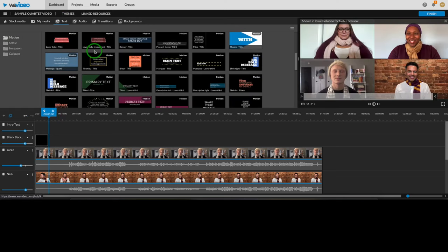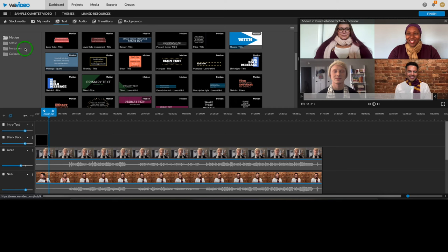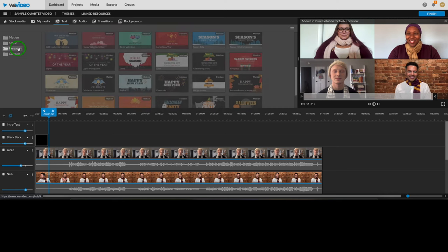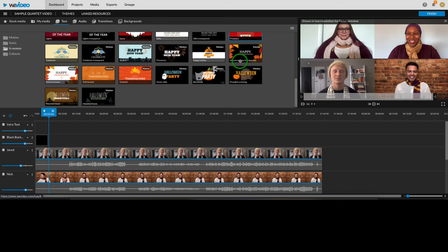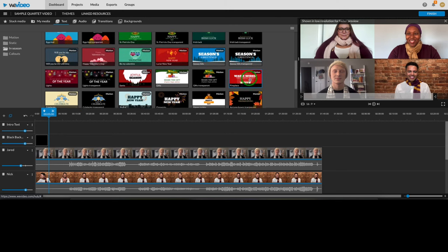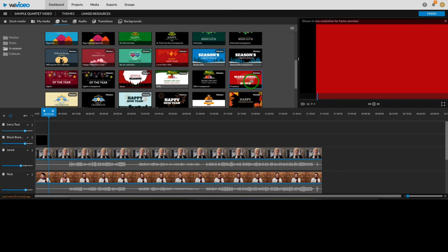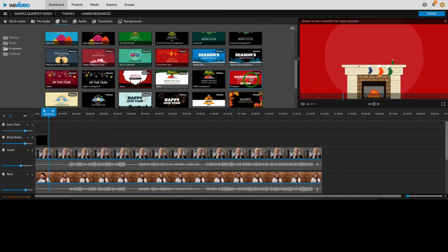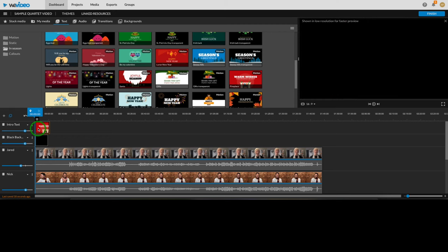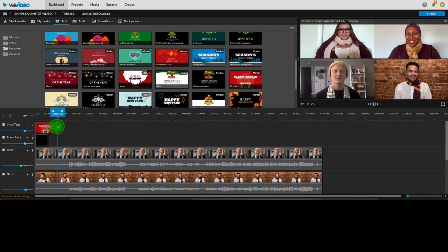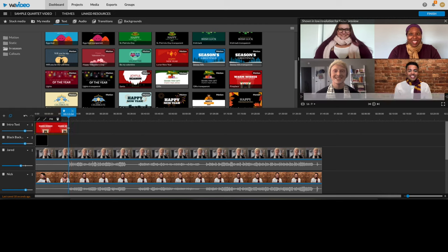You'll see on the left a few categories: motion, static, in season, and call outs. There are tons of different animated and simple text options to choose from in these different categories. But for this particular video, I'm going to go with in season. And I'm going to scroll down here to fireplace and drag it onto my intro text track on the timeline. I'll adjust the length so it goes until just before the singing starts, which I can see from Jared's audio waveform is right about here.